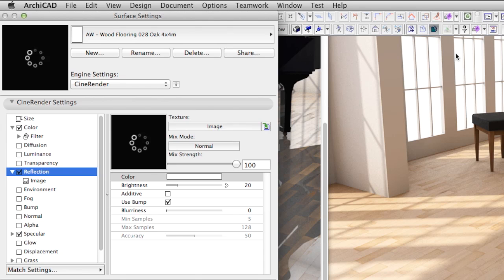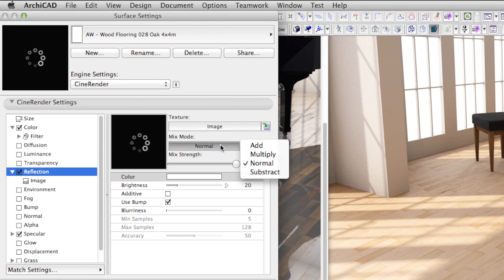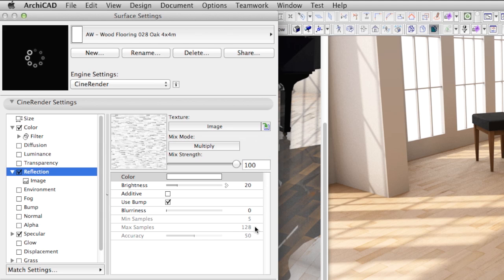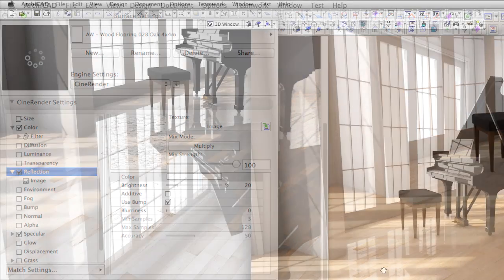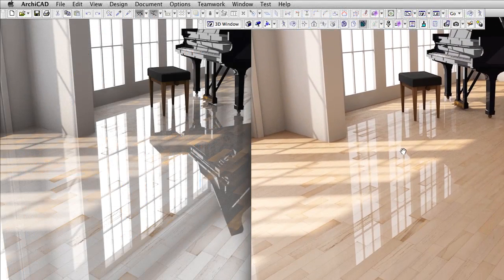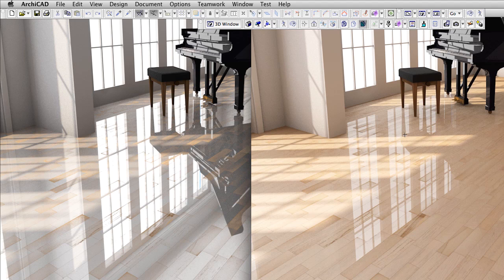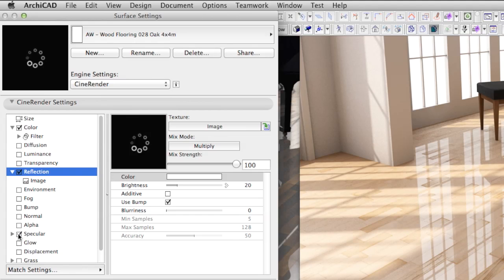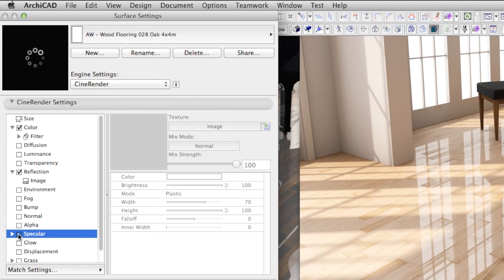What we forgot to do is to change the mix mode to multiply. Let's correct this mistake and render the scene again. Ok, it is much better now, but it still looks shabby. Turning off the specular channel will solve our problem. Let's make sure we are right and render it again.